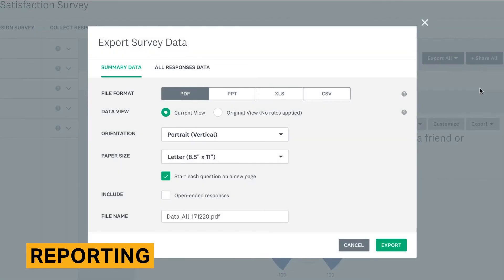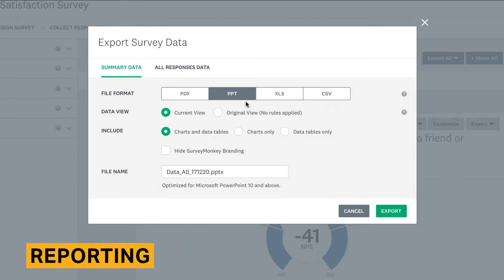SurveyMonkey offers a summary report for each of your entire survey. Overall, this report is informative, but not very customizable.